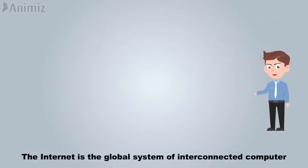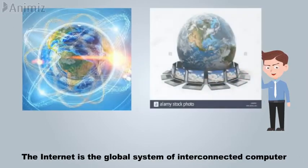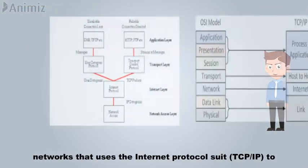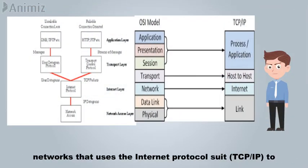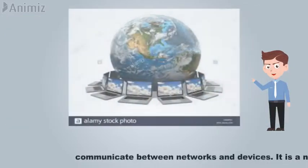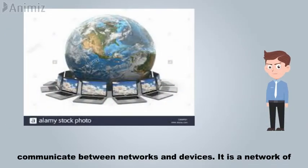The Internet is the global system of interconnected computer networks that uses the Internet Protocol Suite to communicate between networks and devices.